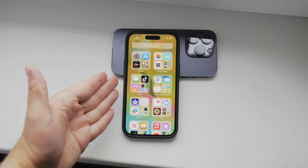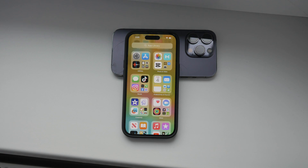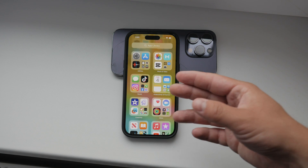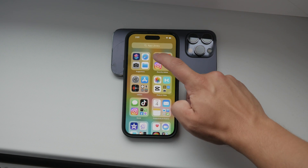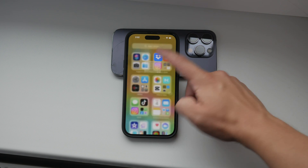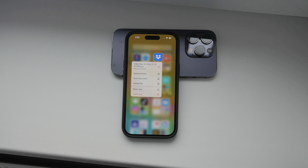Hello everyone, welcome back to Foxtech. In today's video I'm going to show you how to use Dropbox on your iPhone. Dropbox is a fantastic cloud service that I personally use a lot, and there are a few ways to set it up and some important things to know about the process. Let's dive in and get started.